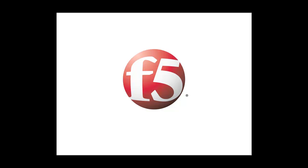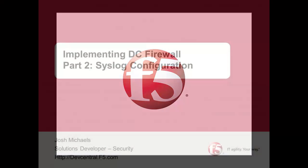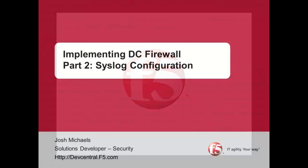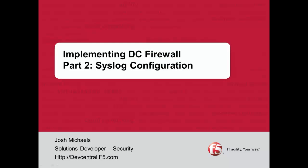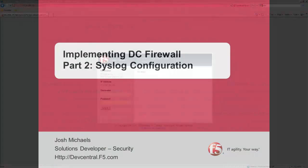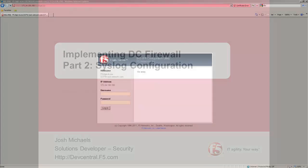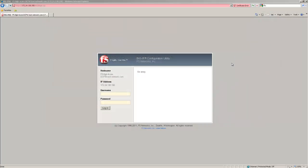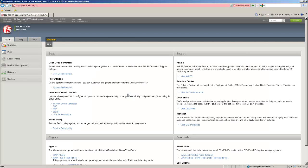Hi and welcome to part two of implementing your data center firewall. My name is Josh Michaels and I'm going to be taking you through your syslog configuration. On the screen here we have a version 11.1 hotfix 1 virtual edition running in our VMware cluster. We'll start by logging in here and get it kicked off. And now we're ready to go.